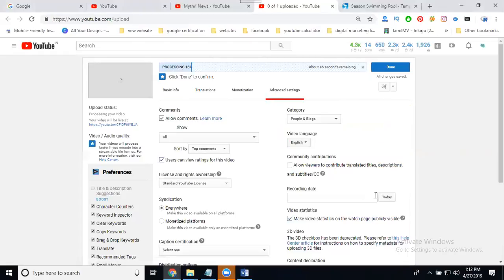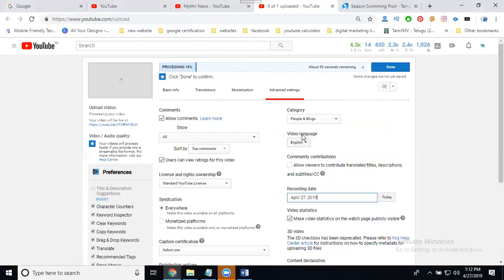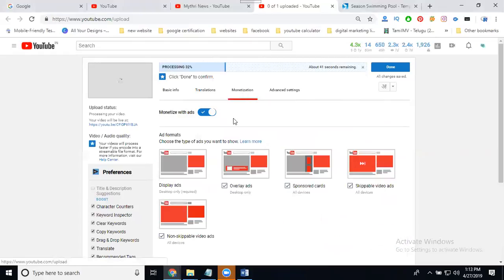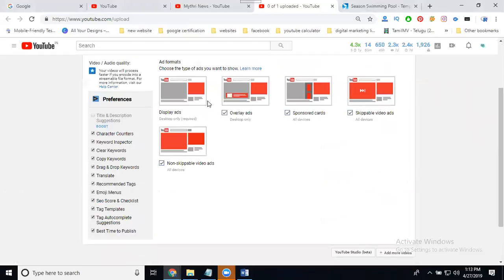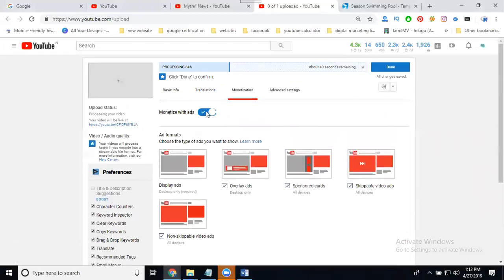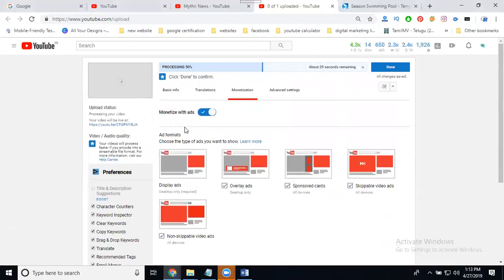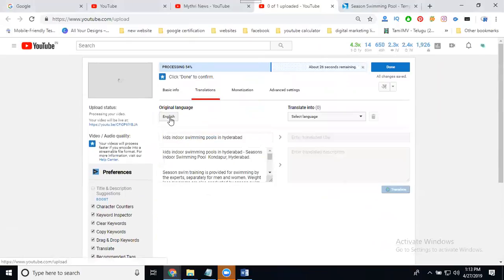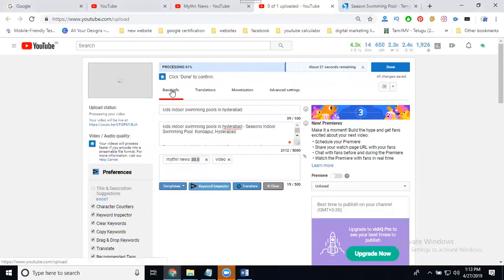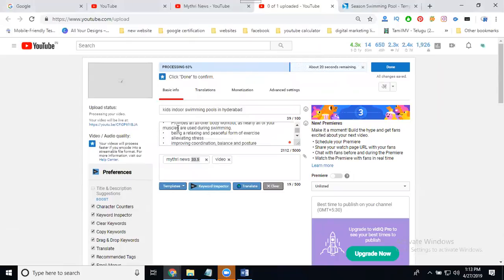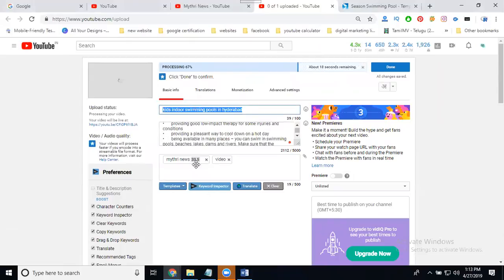In advanced settings, we can mention the date, language, and category. Enable your monetization: total five types - display ads, overlay ads, sponsored cards, skippable videos, non-skippable videos. Translation is always English. Next, add your basic information along with your content.